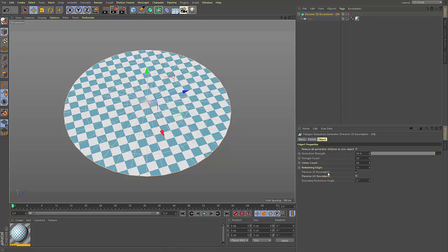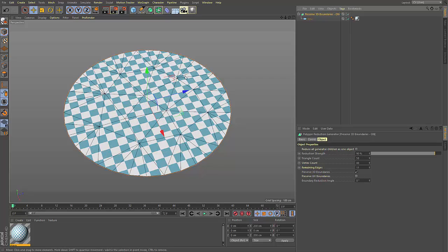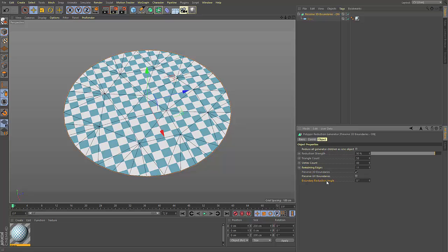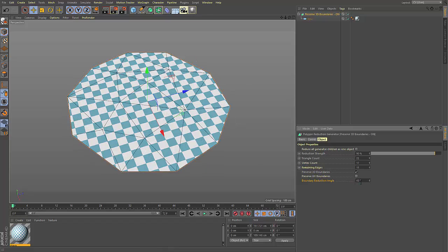When preserve 3D boundaries is active, the open edges of the model will be preserved as best as possible based on the boundary reduction angle. A smaller value will result in better preservation of these edges, while a larger value will result in more reduction.